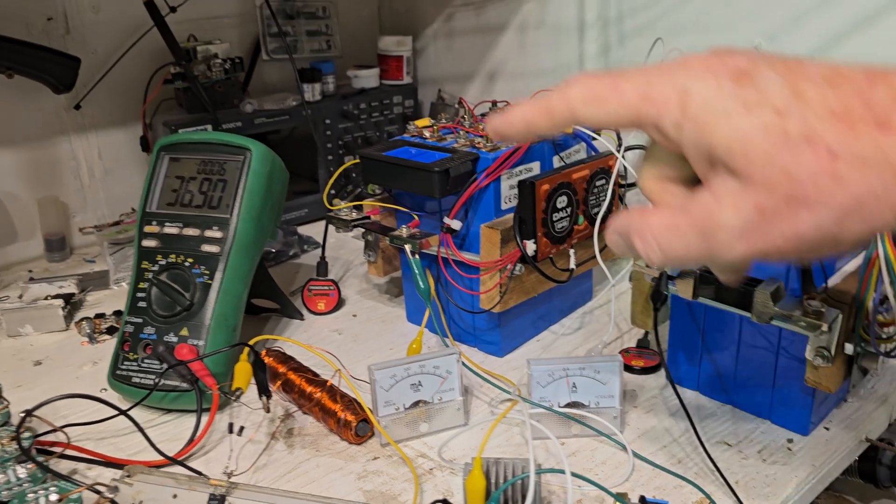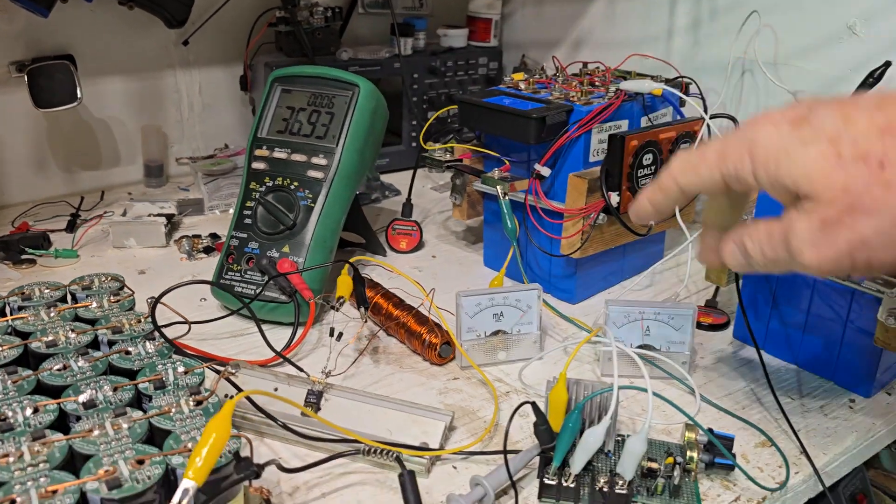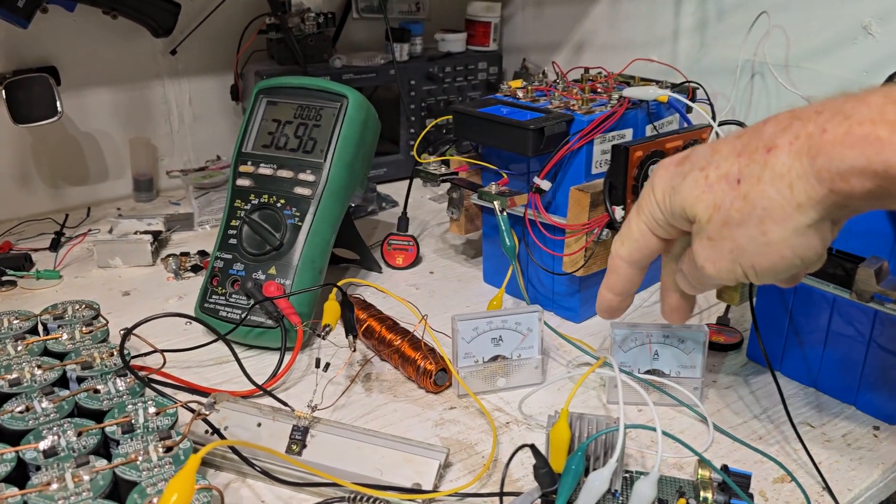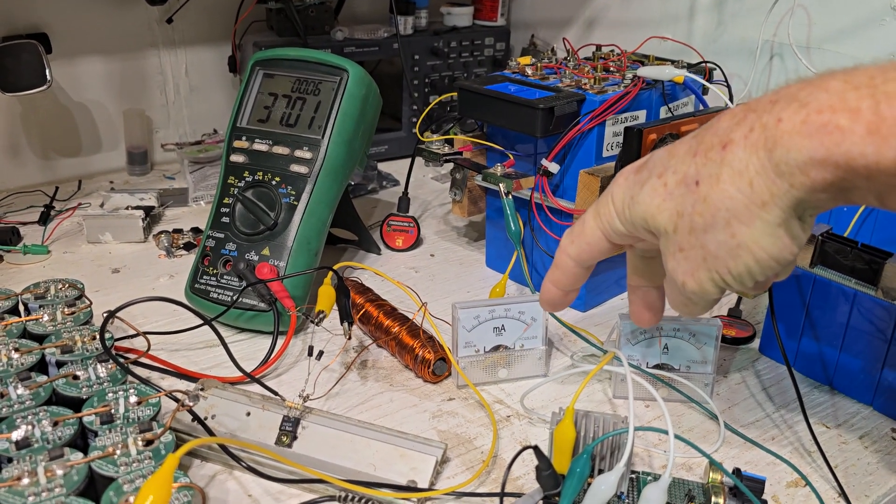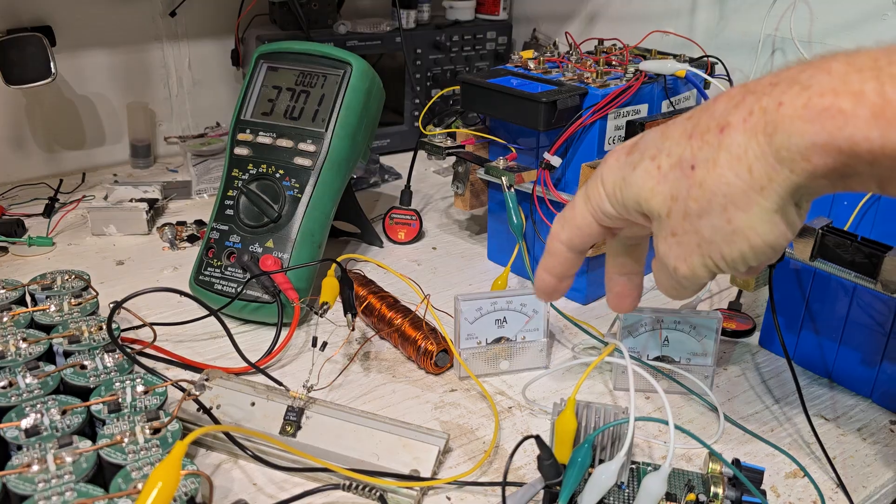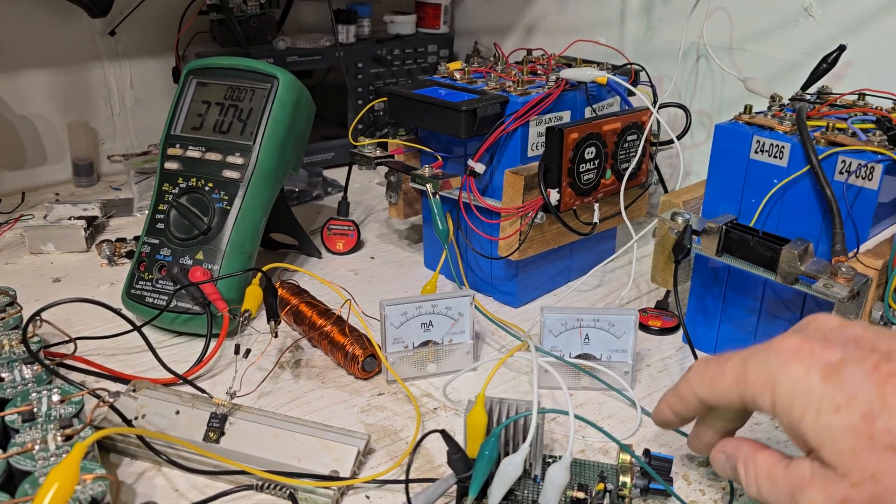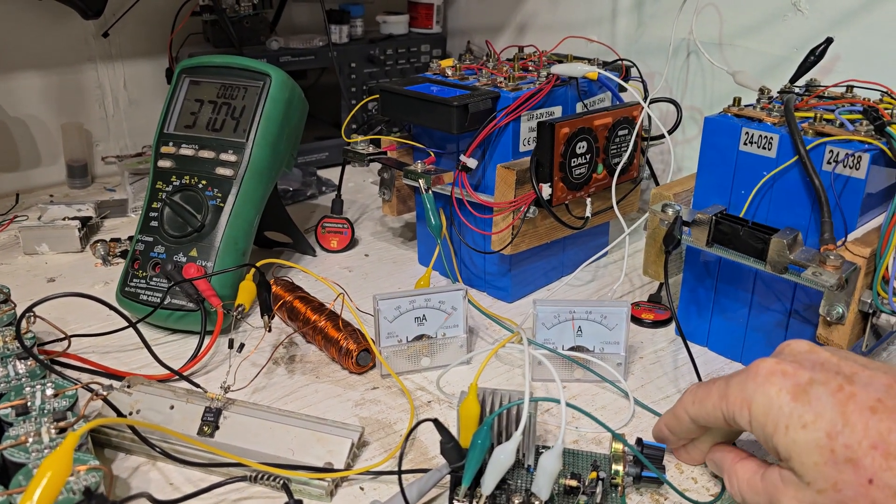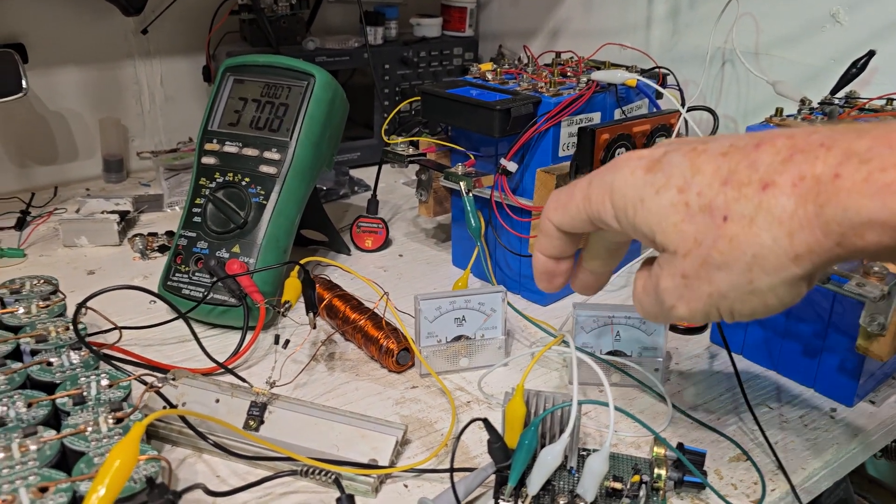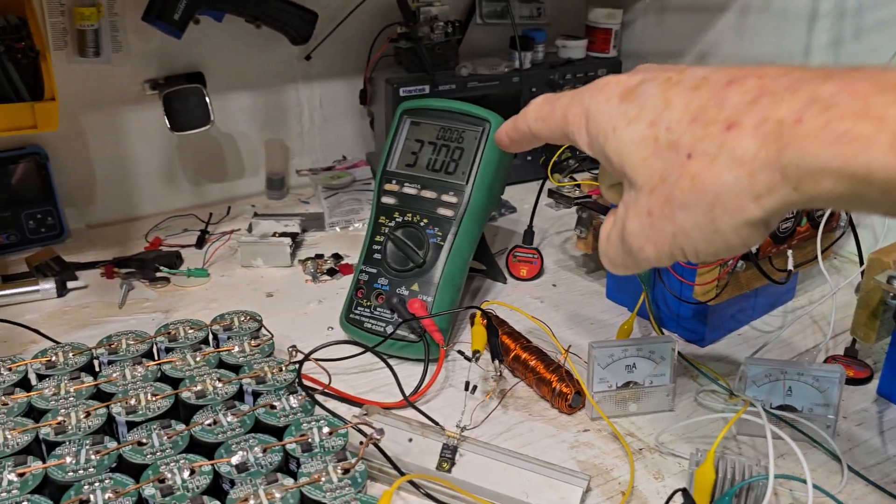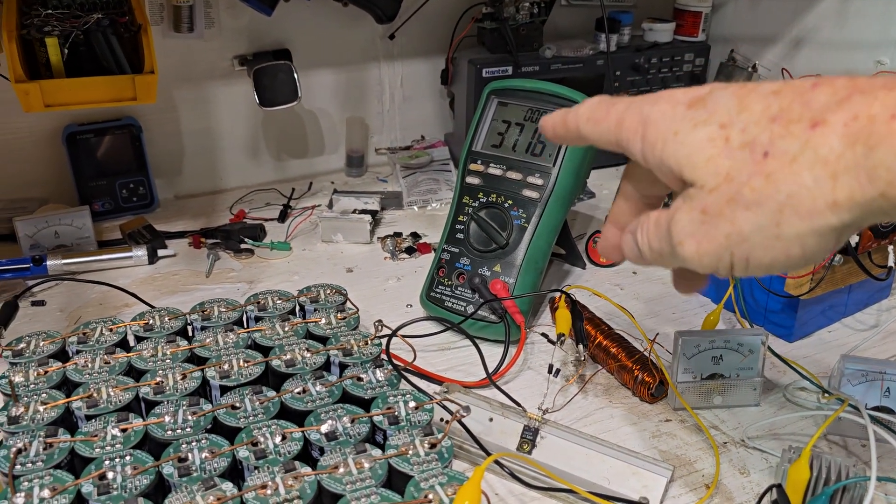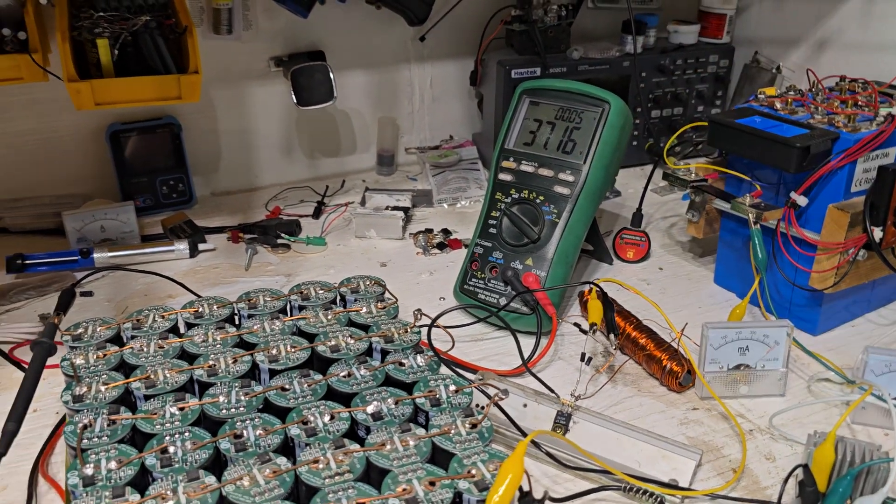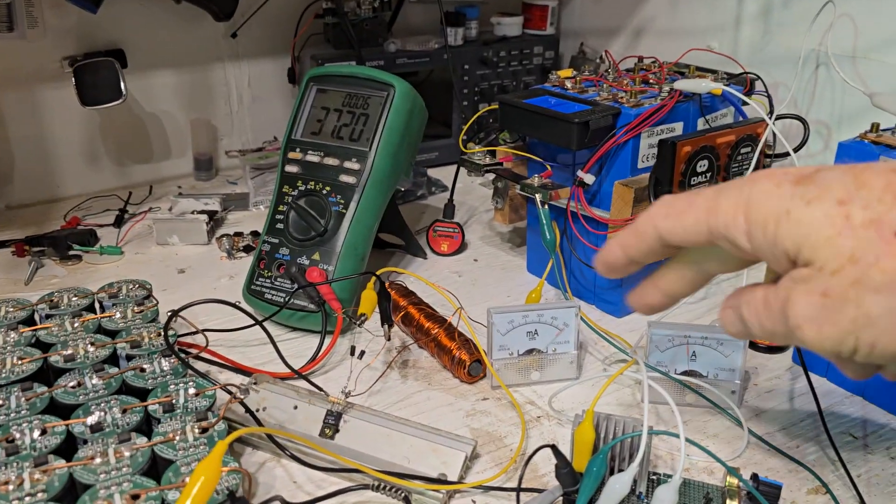As this voltage climbs, the gap between these two closes. It'll become one to one. As this gets around 70-80 volts, that's where it'll be the same.